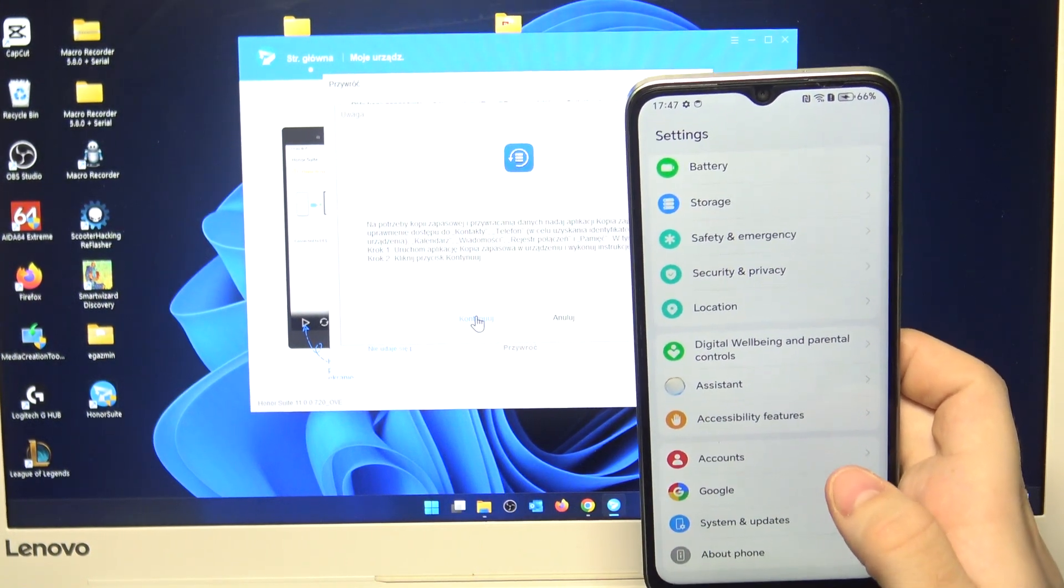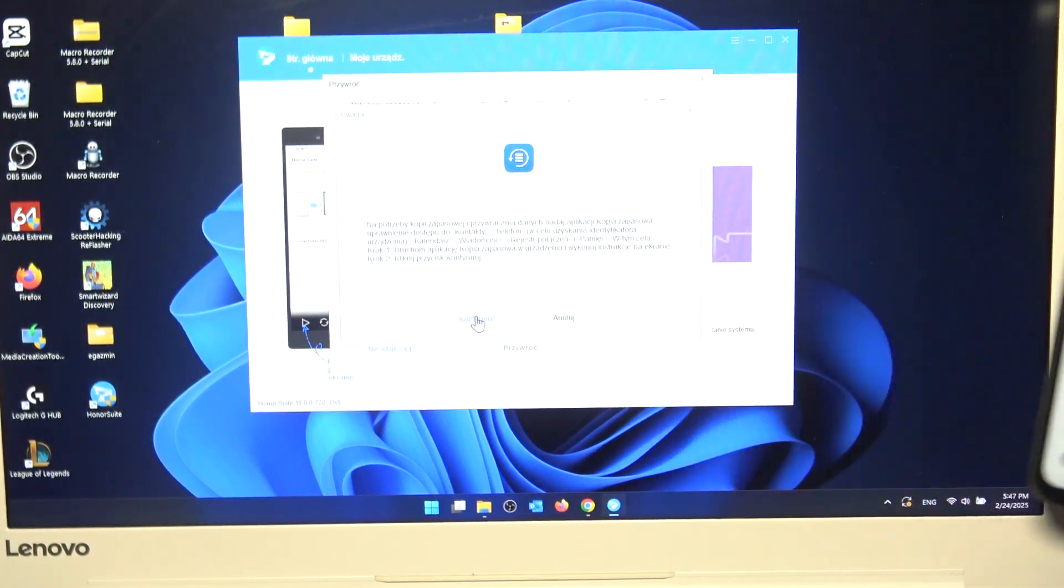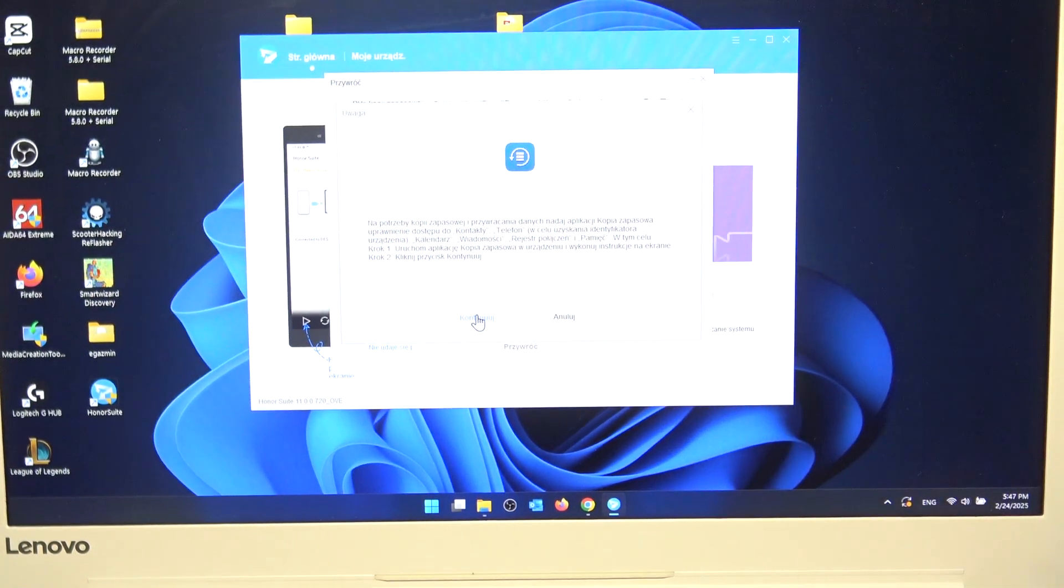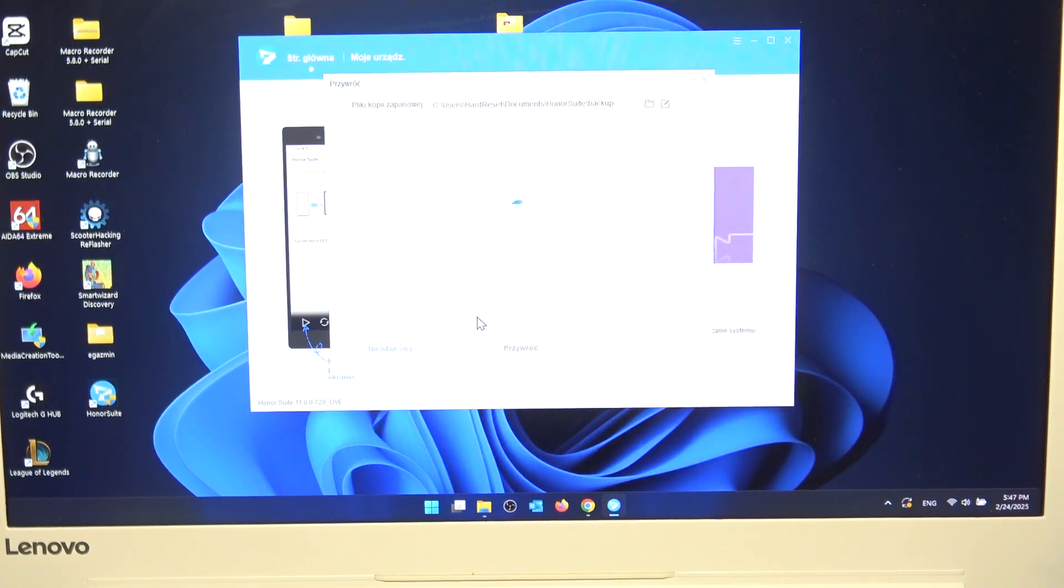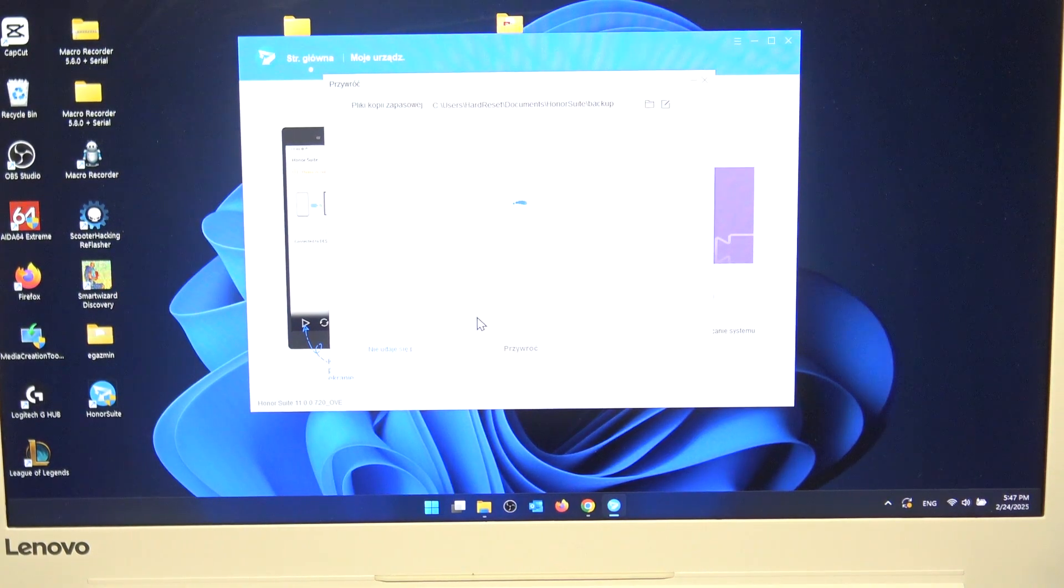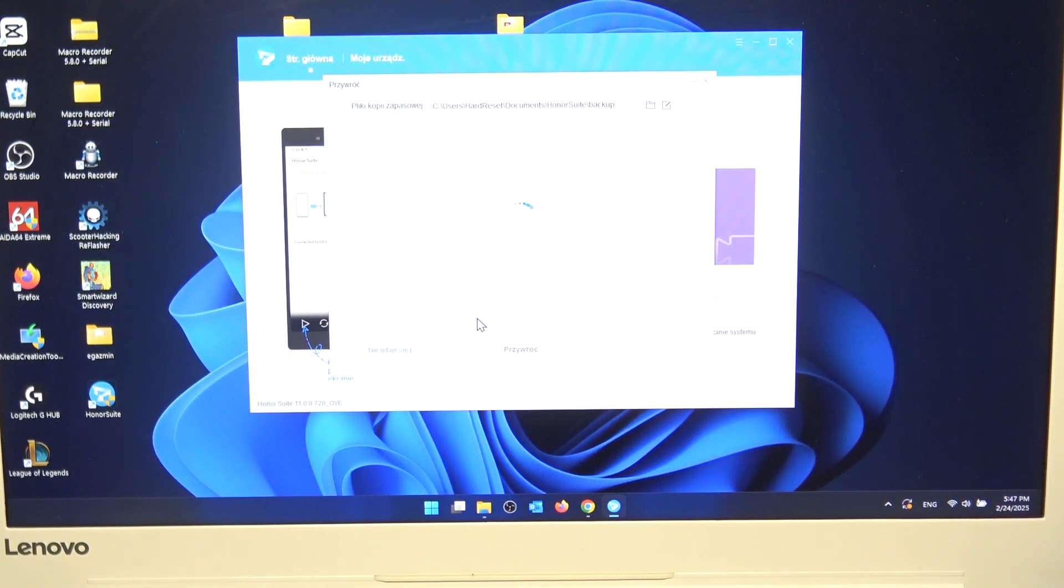I don't know why it didn't work at the first time, but now it should work. OK. Now click on continue.